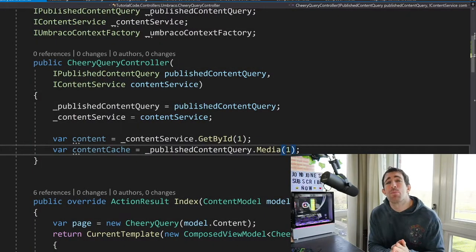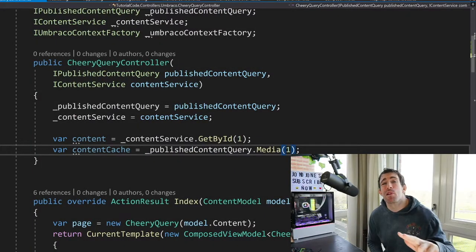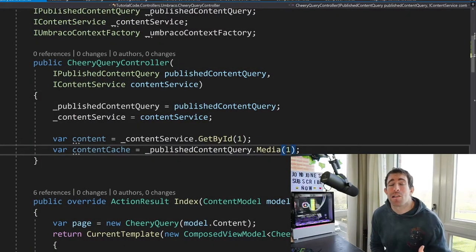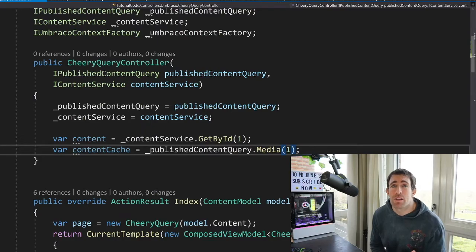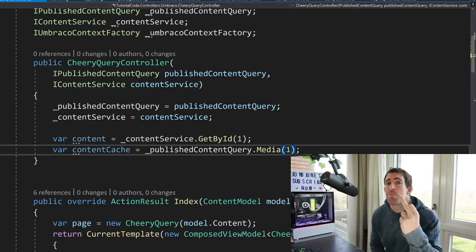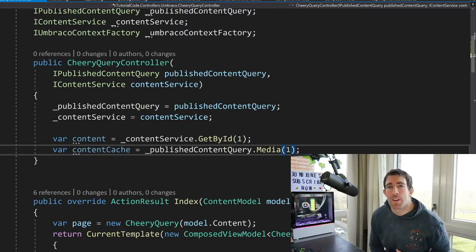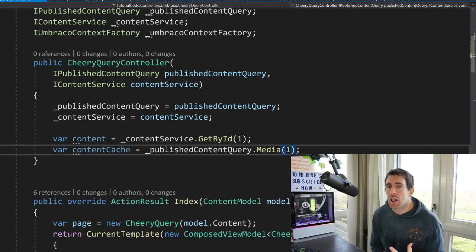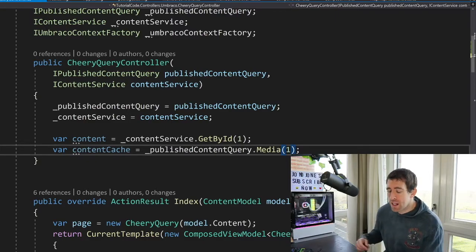Umbraco fundamentally provides two different approaches for us to query content out of the CMS. Approach one via the SQL database and approach two via the front-end cache. So let's go over the code to do that.